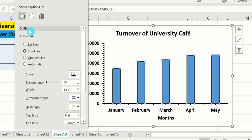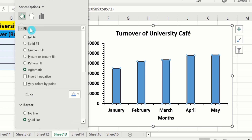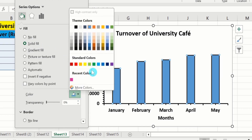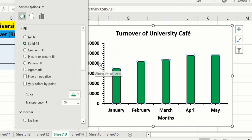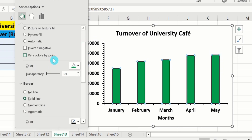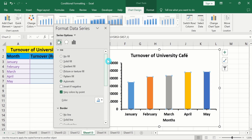Now go to the Fill option and from here select Solid Fill. You can select the fill color. For example, I want to change this color to green, so I will choose green — the whole data series changes to green. If you want to change the color of individual bars, here is the option: Vary Color by Point. Select this option and now you can see each bar has a different color. You will now learn how to customize the color of individual bars. I will close this panel.